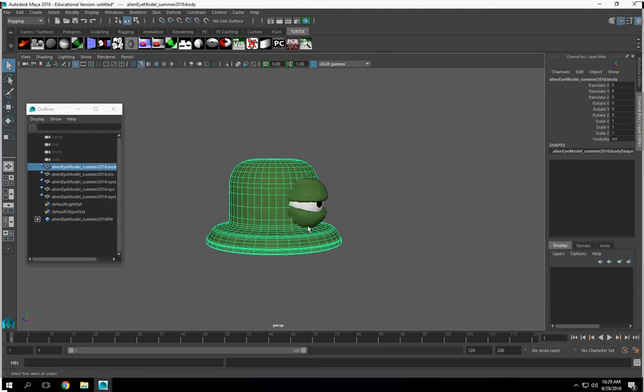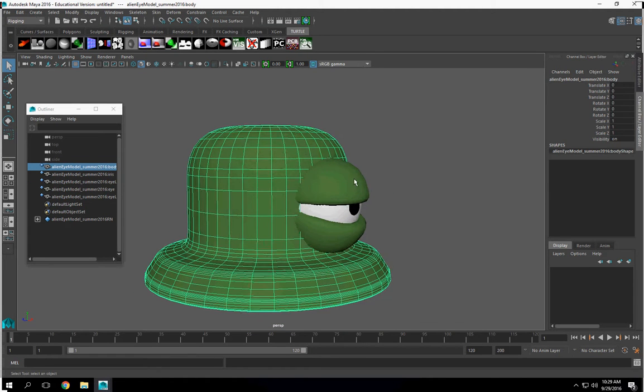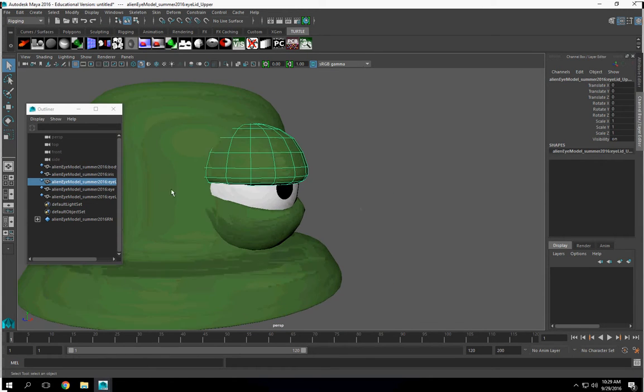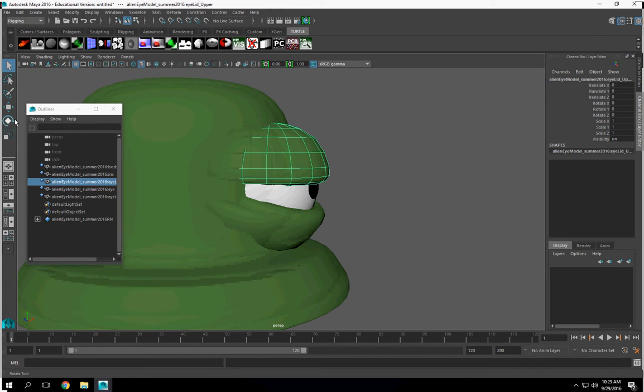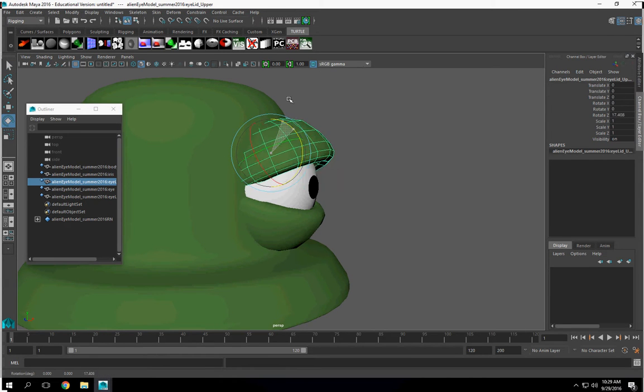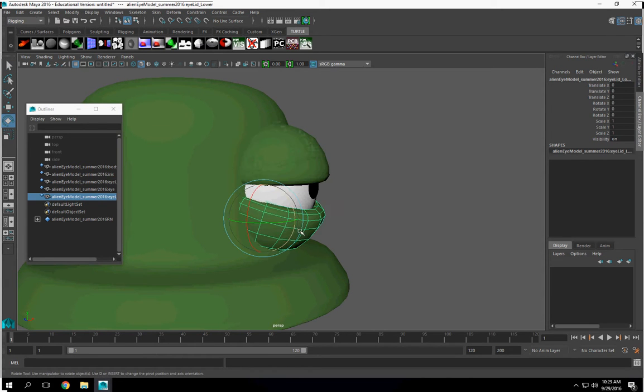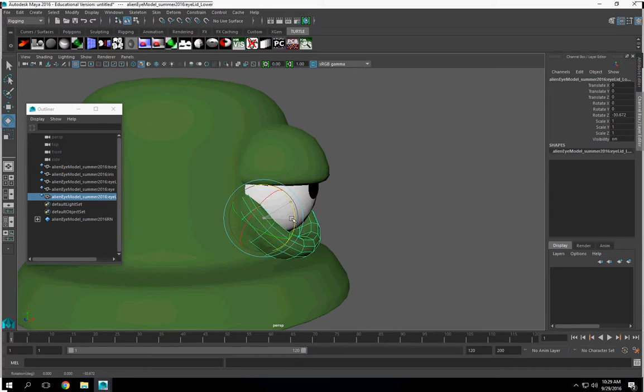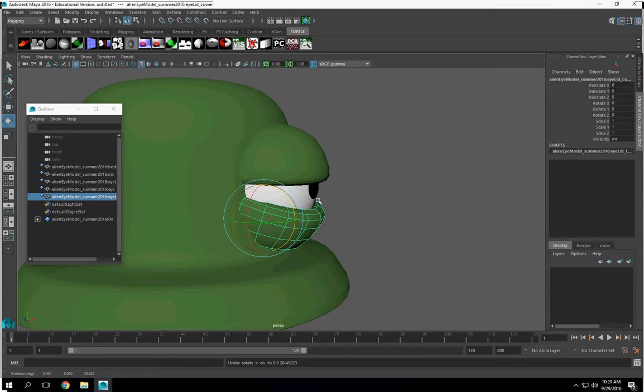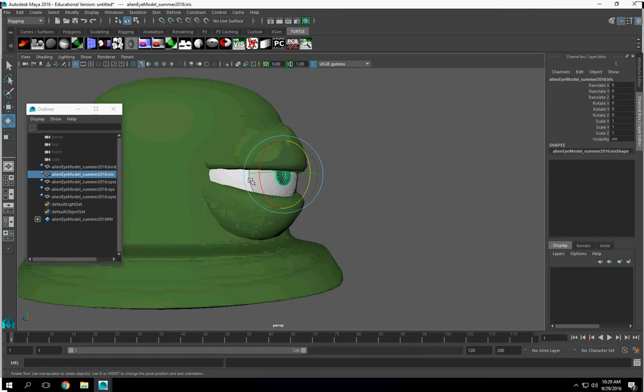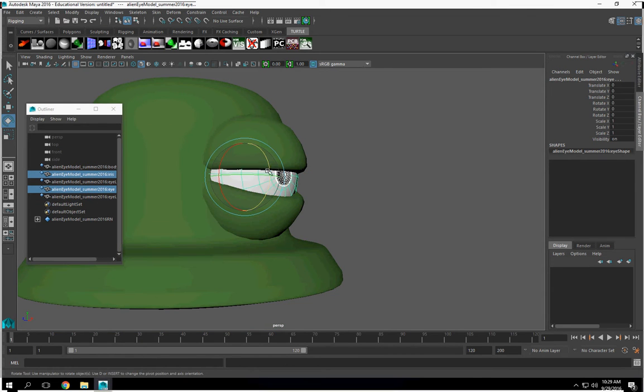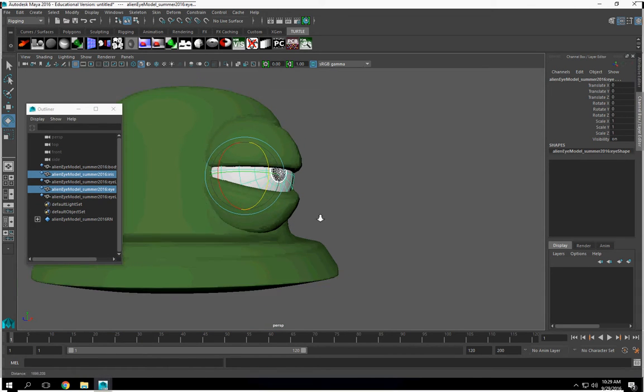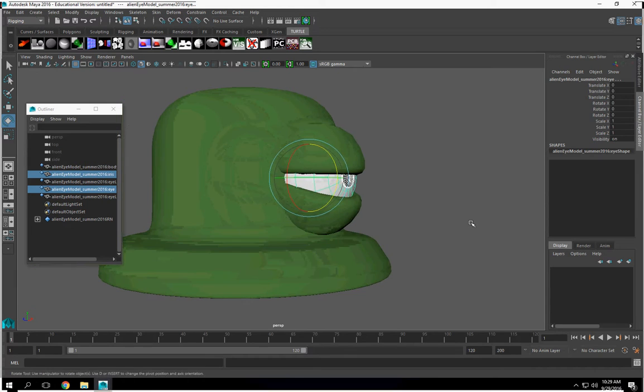So what we're going to do is set this up so that this character, we have to control the upper eyelid open and close, the lower eyelid open and close, and that when the eyeball moves, it follows one particular one.